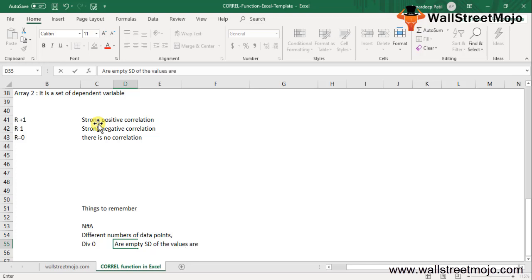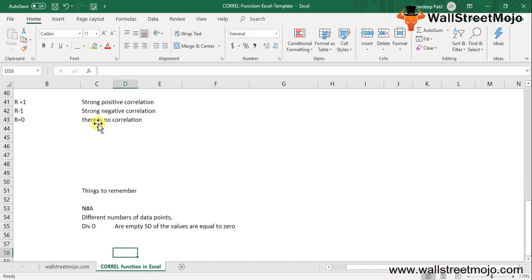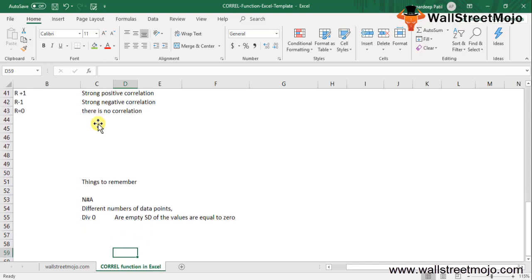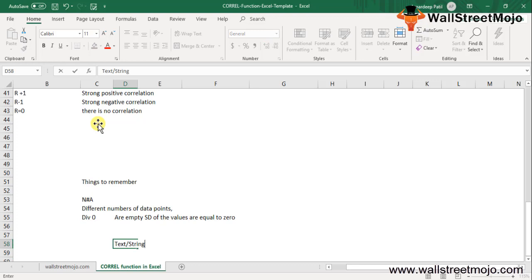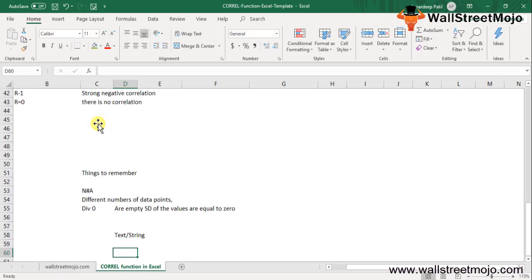If the supplied array or references or the argument contains text or a string, logical values, or empty values, then in that particular scenario those values are ignored automatically.